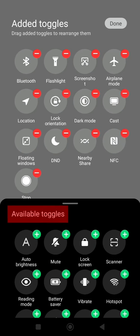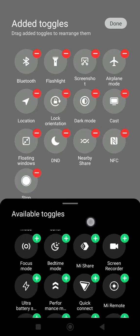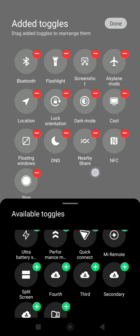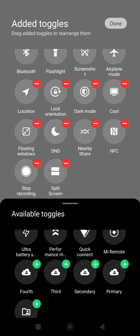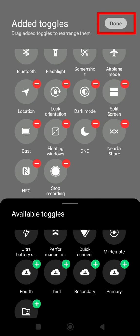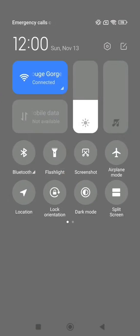In the available toggles section, look for the shortcut named split screen. When you have found it, click on the plus located just above. Once the shortcut is added, you can move it wherever you want before clicking on done.